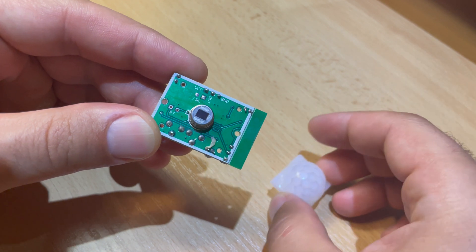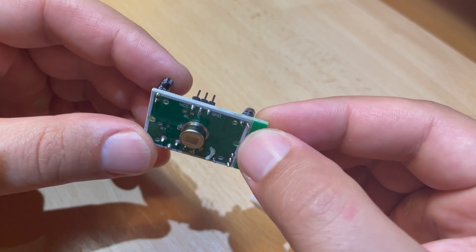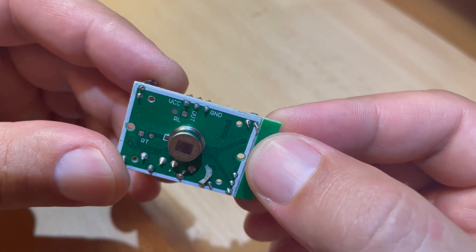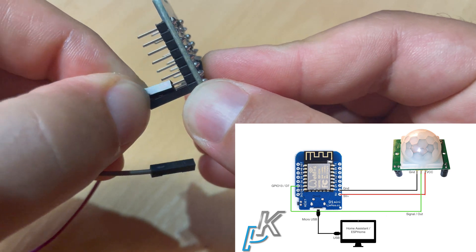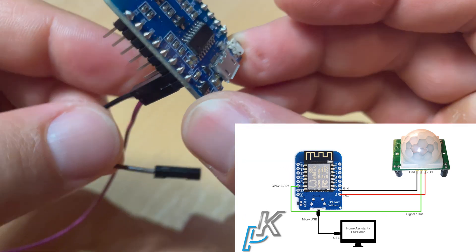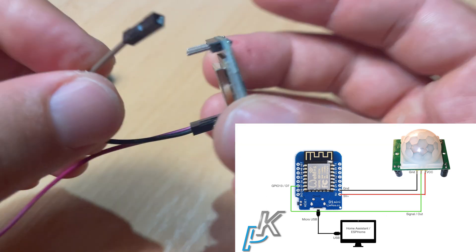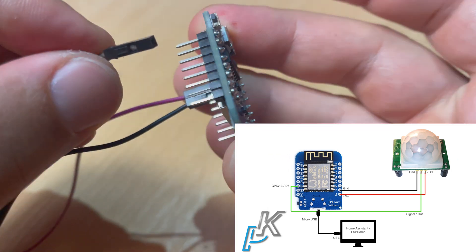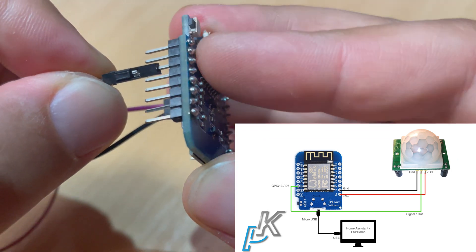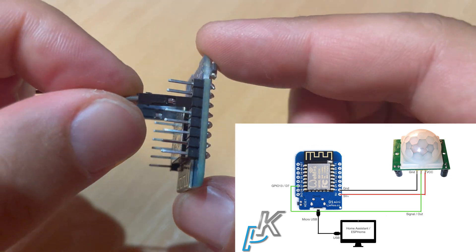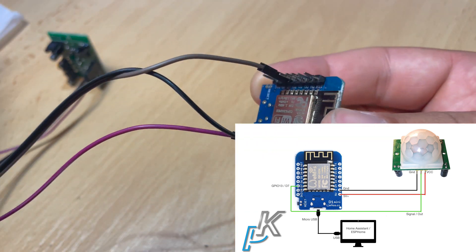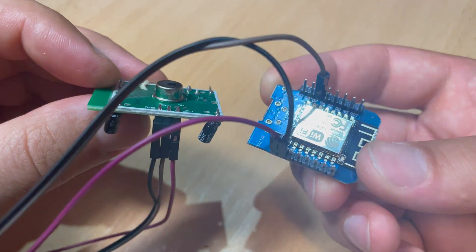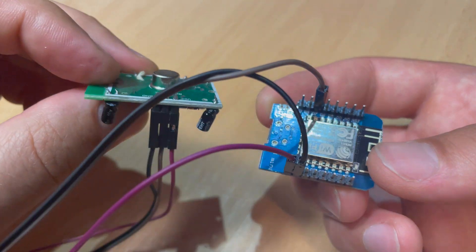Some PIR sensors have the ground and the power supply pins swapped. Please open the plastic dome to see the pin mapping of your PIR sensor. Check that first and then you need to connect the ground to a ground pin of your board and VCC to 5V. Next you need to connect the signal pin from the PIR sensor to GPIO 13 or D7 as it is written on the D1 Mini.